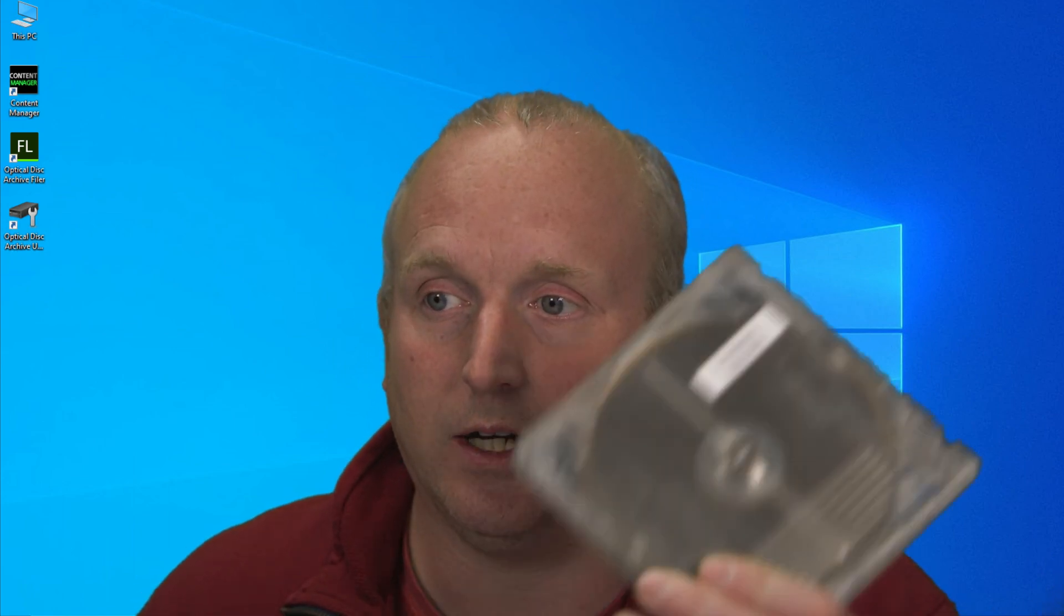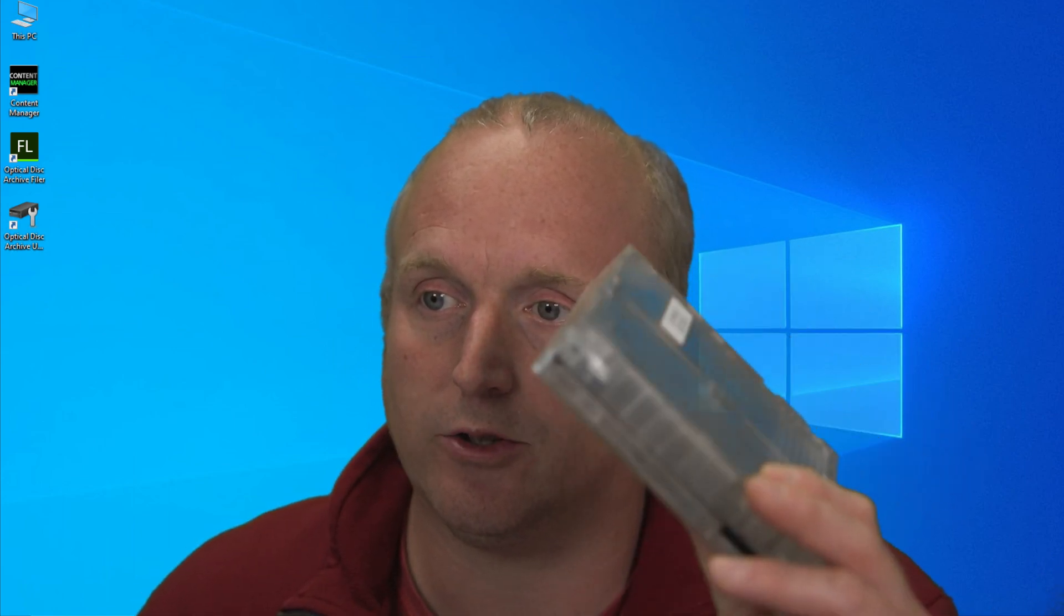Hello, Damon from Mercia Solutions. Today we're going to take a look at Sony Content Manager and how this can be used with the ODA drive, the USB attached one, to index media on our ODA cartridge.